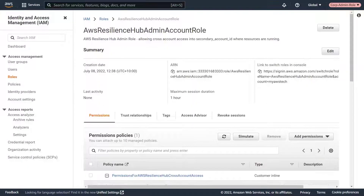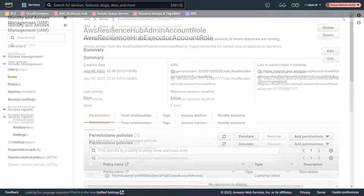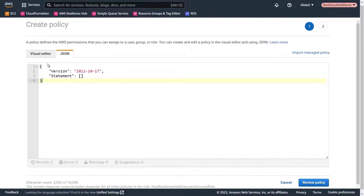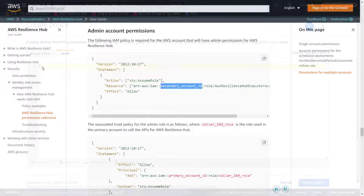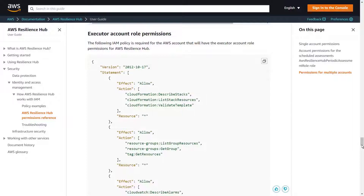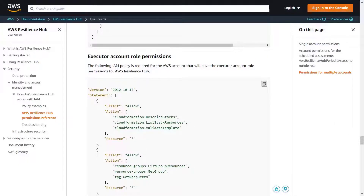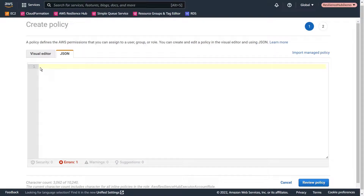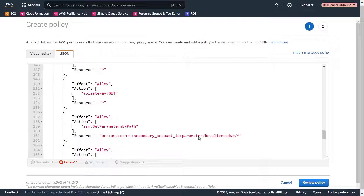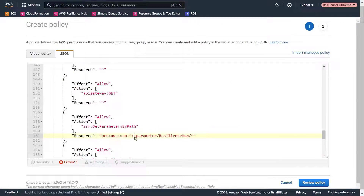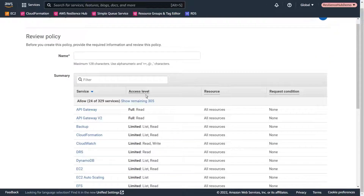The permissions and trust policy have been set up for the admin account role. Now let's go to the resource account to complete the necessary configuration for the executor account role. Again, we'll create an inline policy. Let's return to the AWS Resilience Hub permissions reference page to get the appropriate permissions. We'll review the IAM policy before adding it. Let's copy the permissions and return to our resources account to finish creating the policy. We'll replace the secondary account ID placeholder with our resources account ID. Now let's give the policy a name and create it.